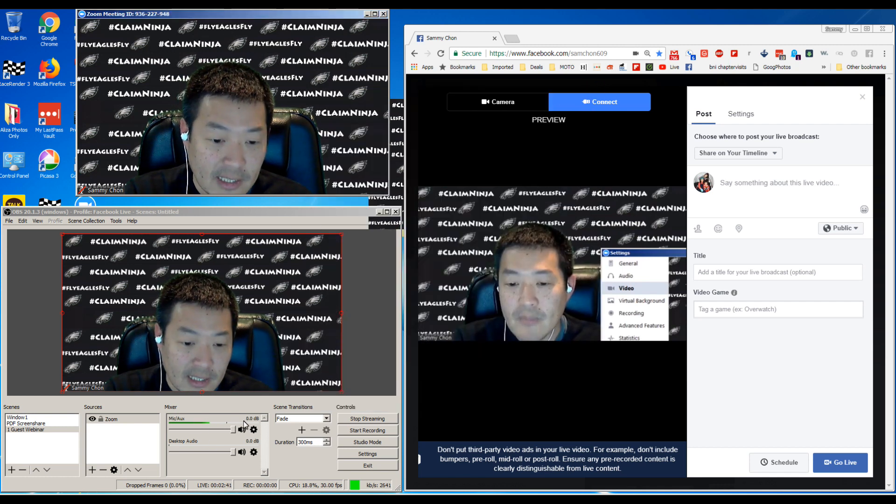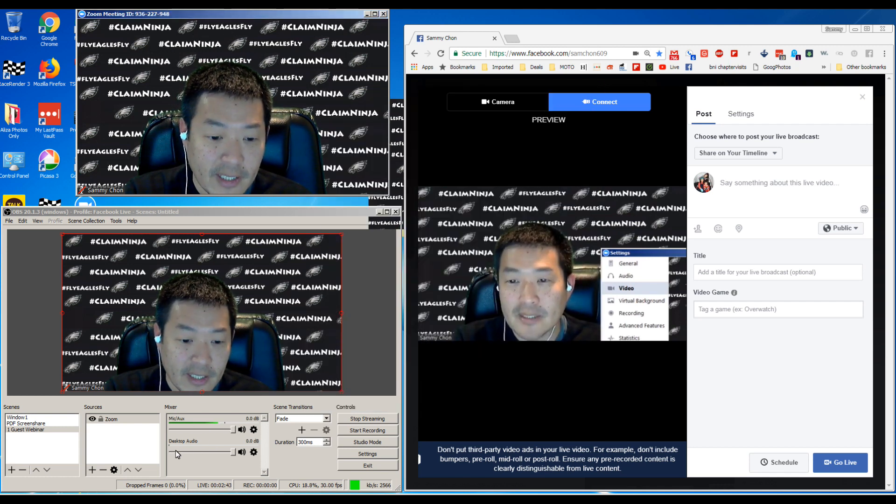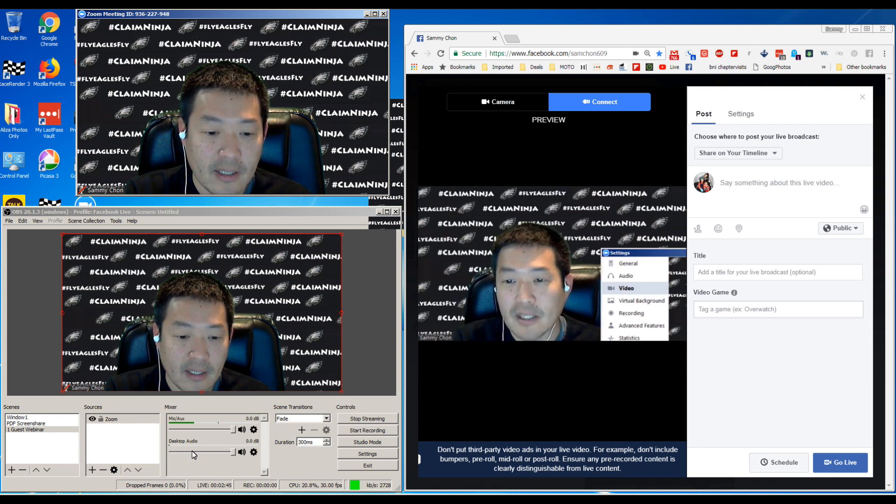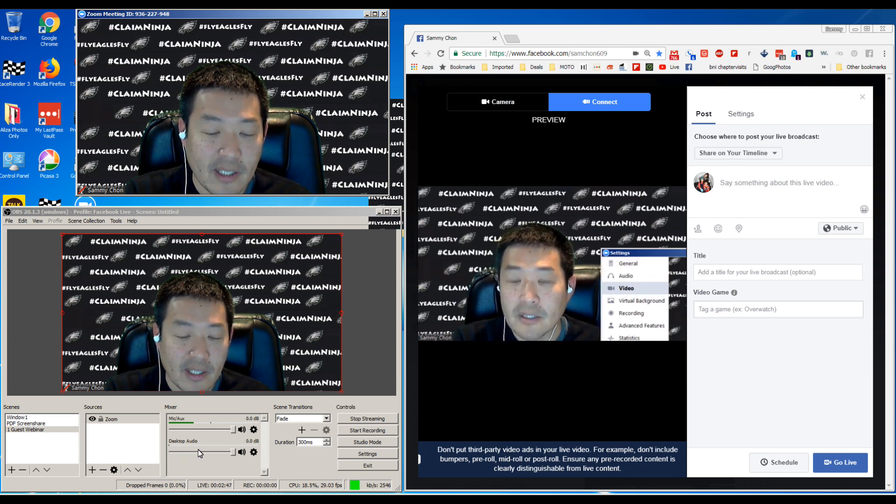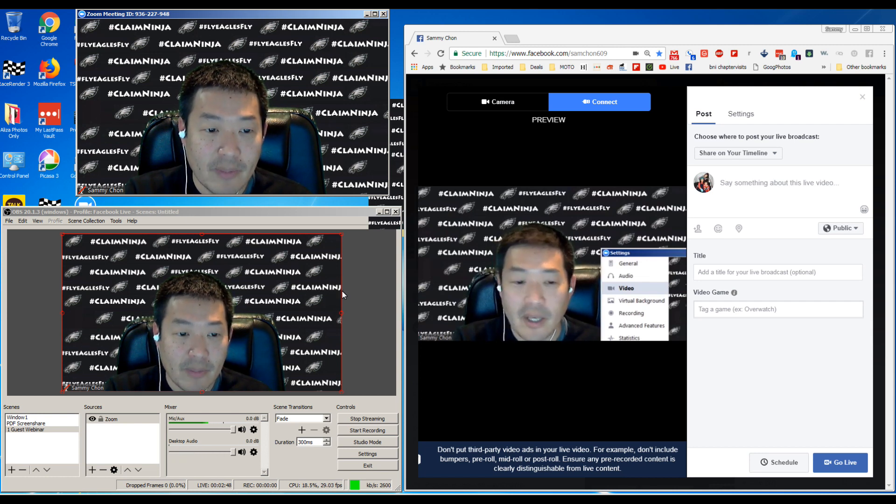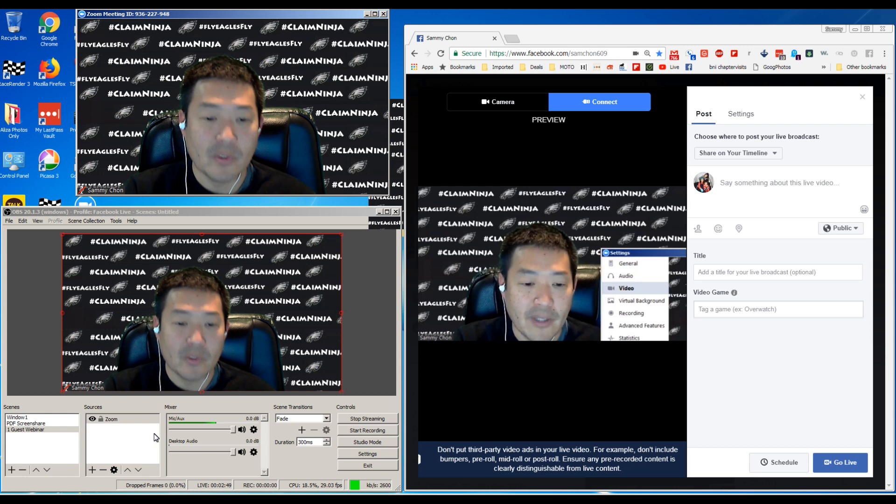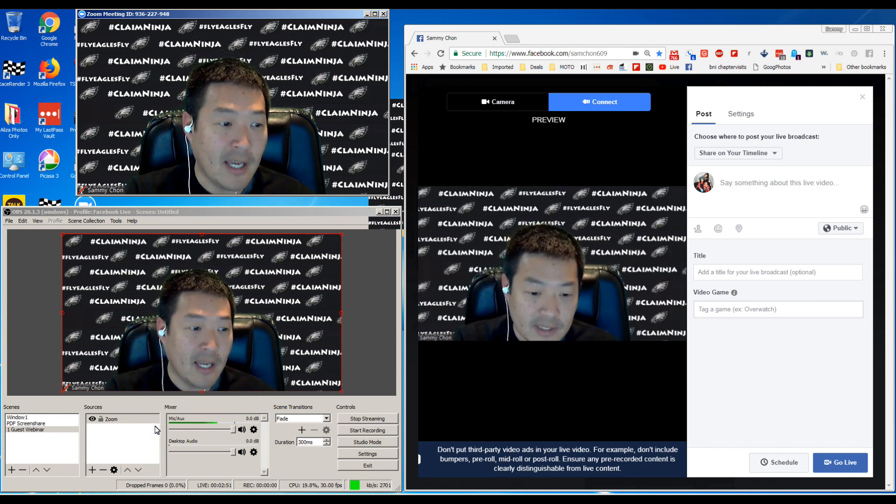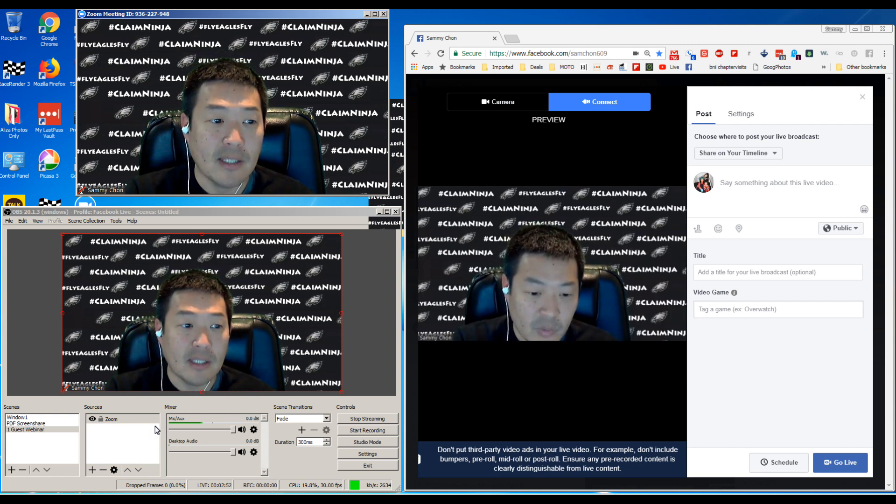In OBS, you can see that your audio is working. When your guest is talking, you'll see this side almost like an equalizer moving. This is how OBS works.